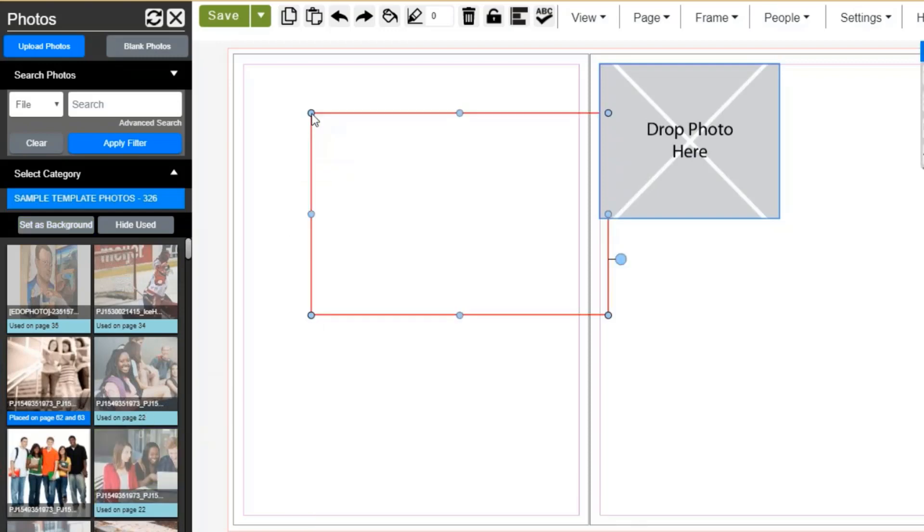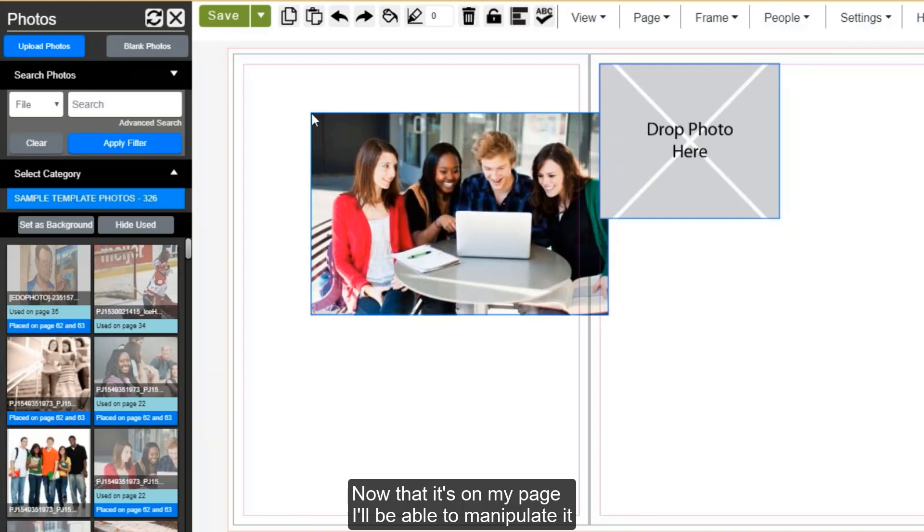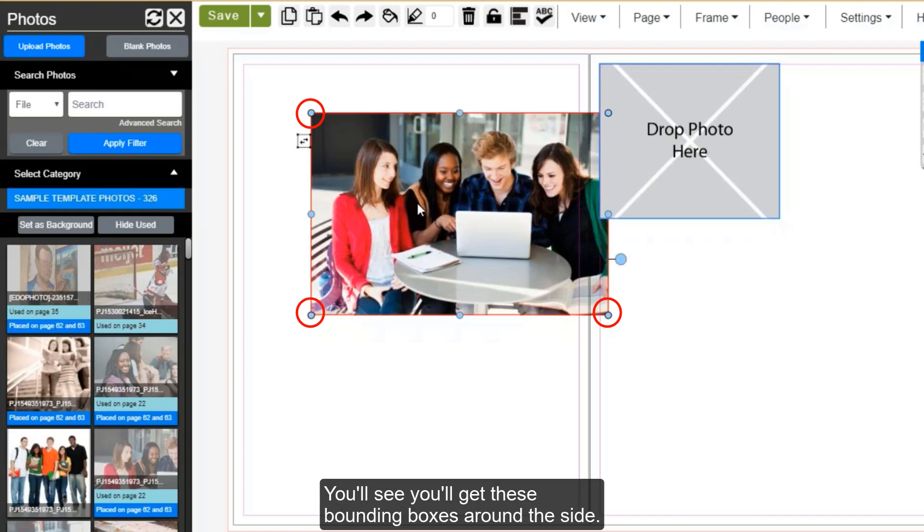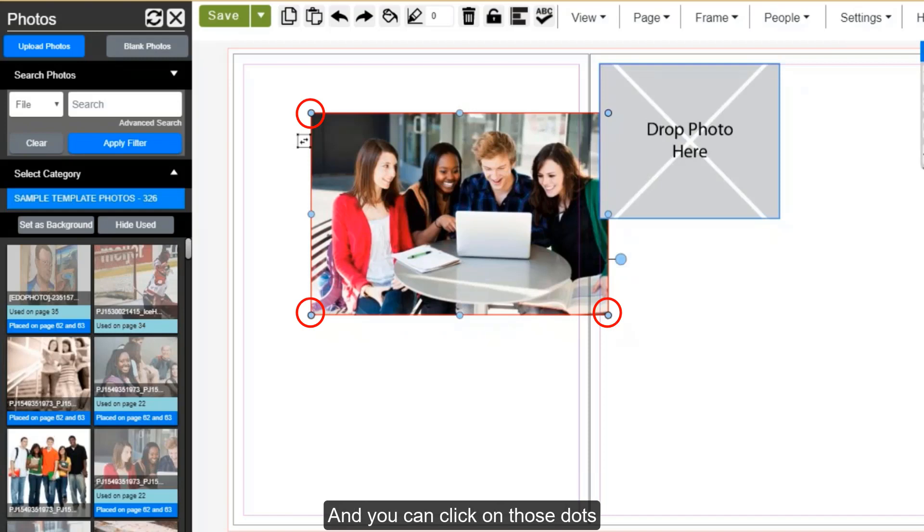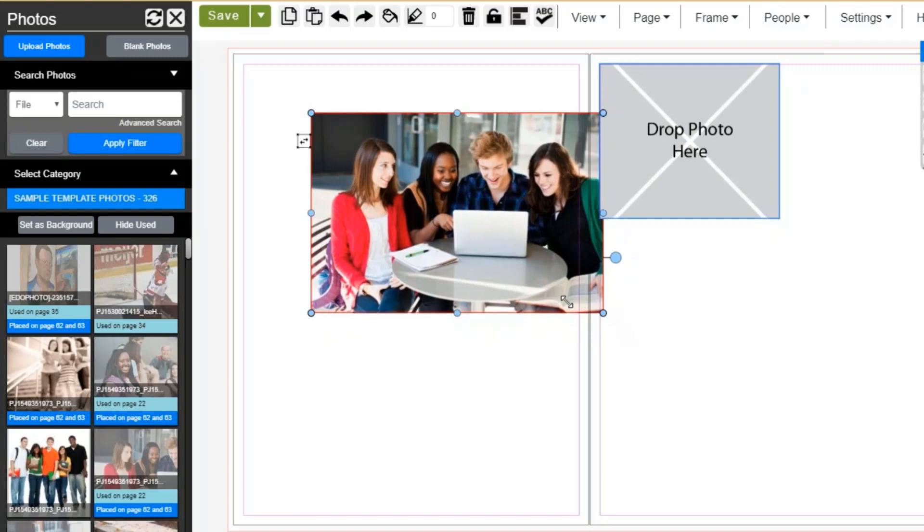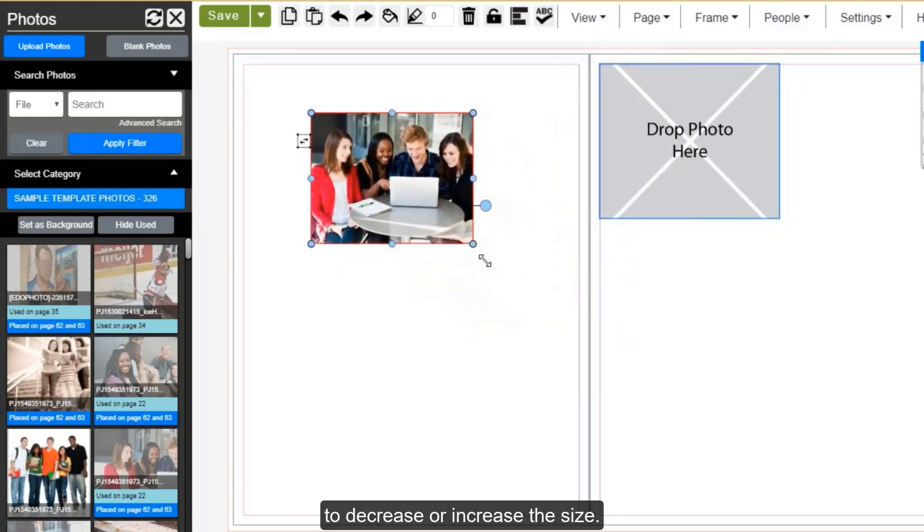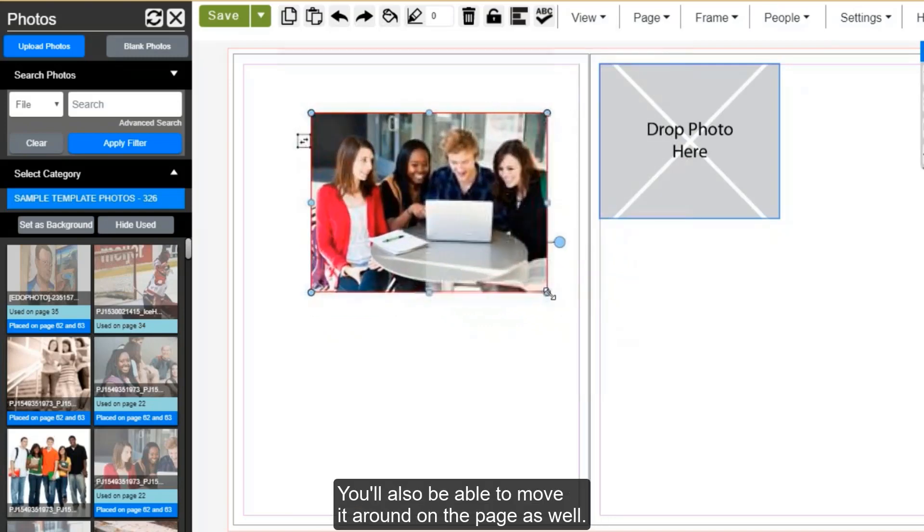Now that it's on my page, I'll be able to manipulate it and start using it to incorporate into my design. If you need to increase or decrease the size, you'll first want to click on it to have it selected. You'll see you'll get these bounding boxes around the side, and you can click on those dots to decrease or increase the size. You'll also be able to move it around on the page as well.